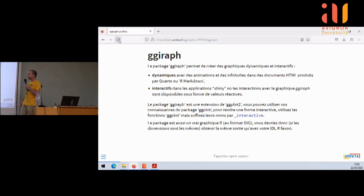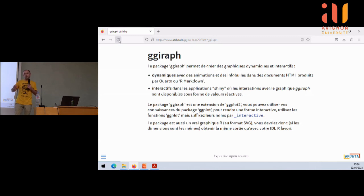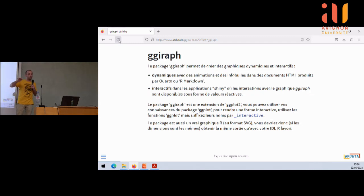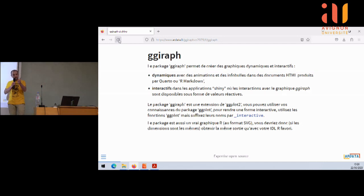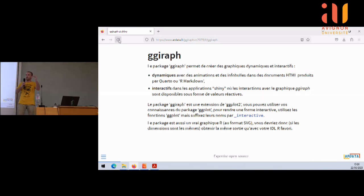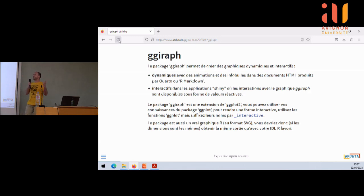On pourra en discuter après. En gros, quand vous avez une fonction geom_point, si vous connaissez bien ggplot, au lieu d'utiliser geom_point, vous allez utiliser geom_point_interactive. On a rajouté 'interactive' partout — comme ça, c'est pas trop dur à comprendre. Le graphique, c'est un vrai graphique R. Ça vient avec les inconvénients du graphique R. Par exemple, par rapport à plotly : plotly va toujours se dimensionner dans l'espace qui lui est disponible. Nous, on respecte un aspect ratio entre la longueur et la hauteur du graphique, ce qui peut énerver certains utilisateurs.